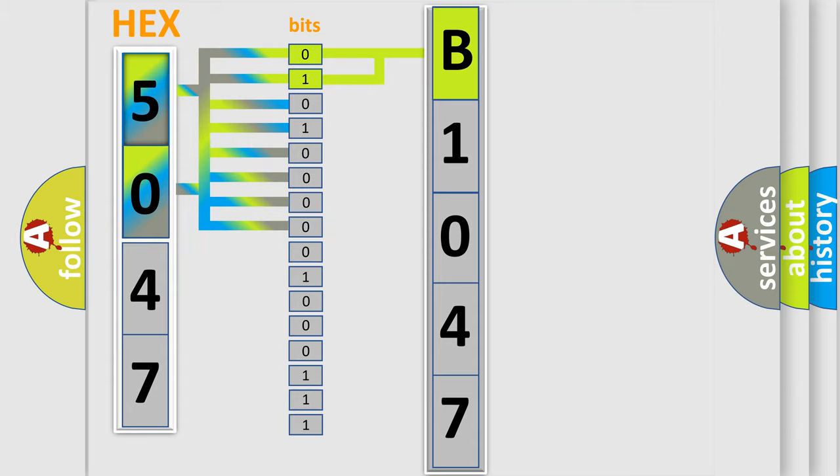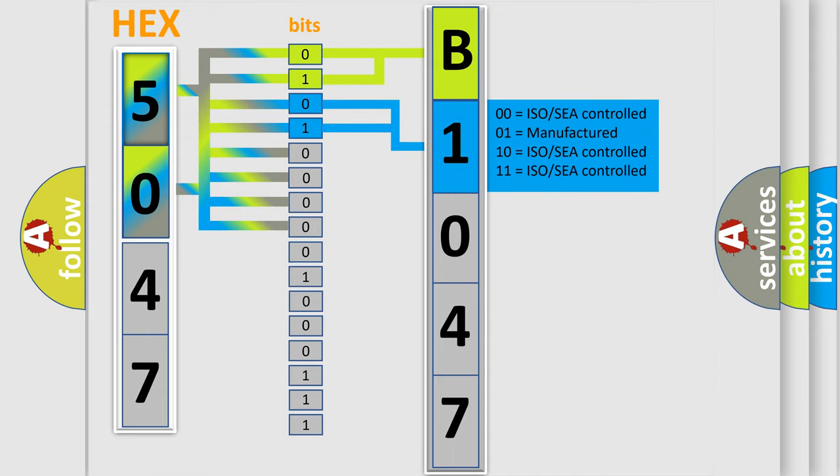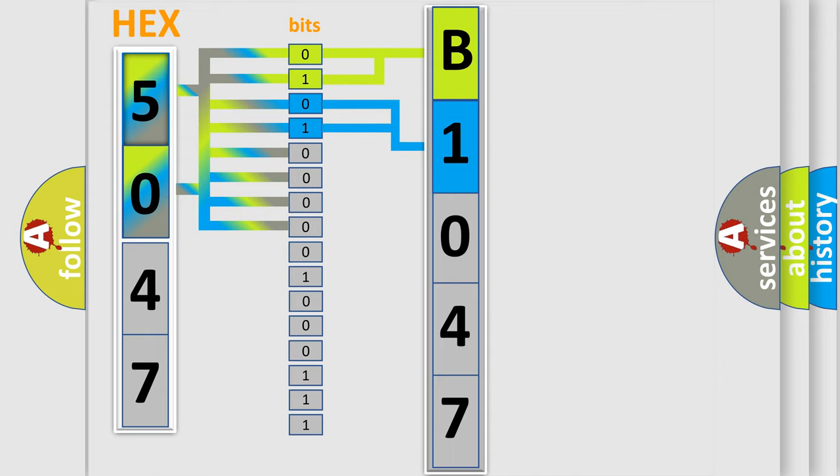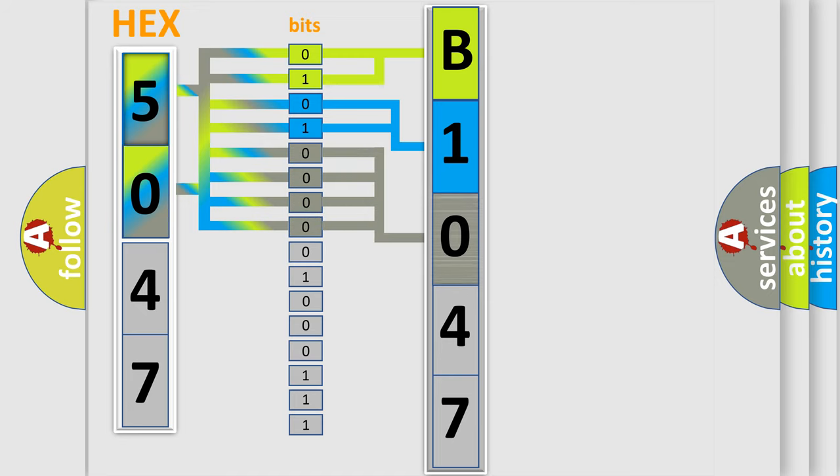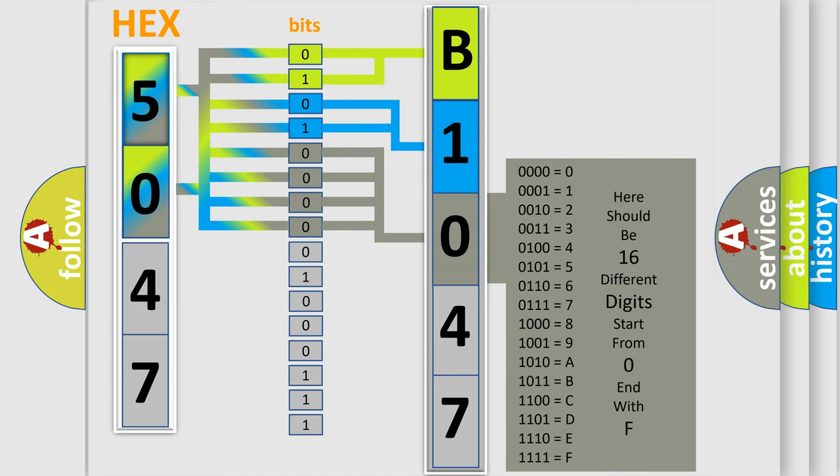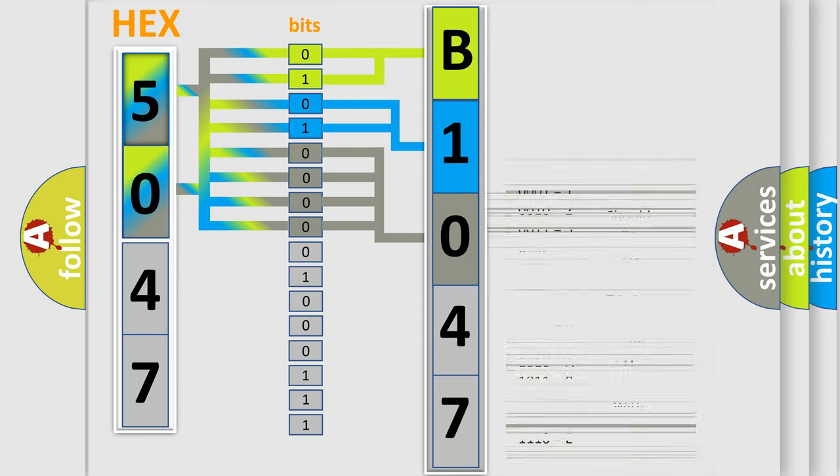The next two bits again determine the second character. The last bit styles of the first byte define the third character of the code.